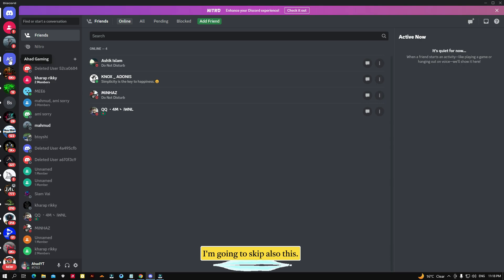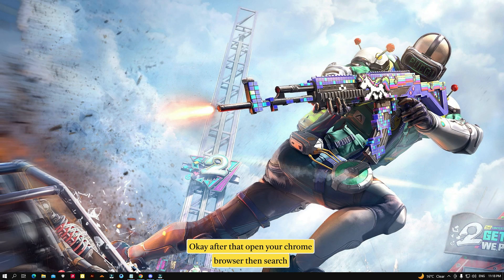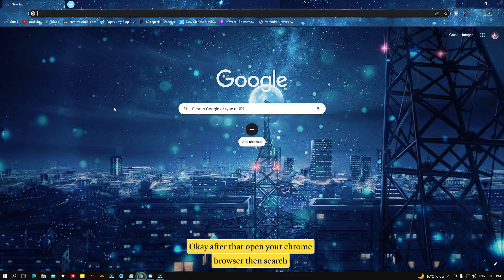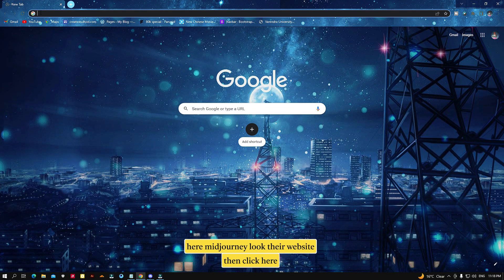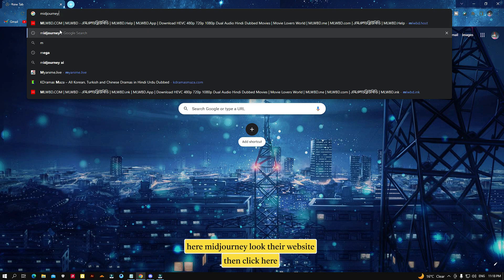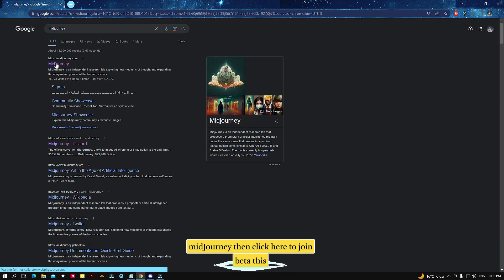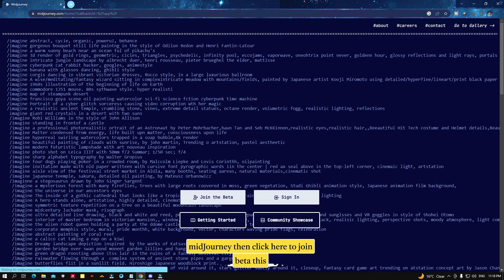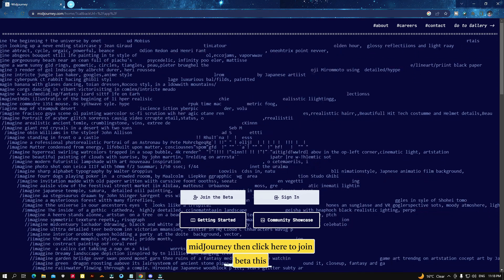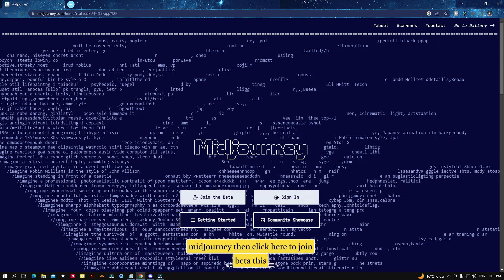After that, open your Chrome browser and search for Midjourney. Find their website, then click on Midjourney, then click 'Join Beta'.